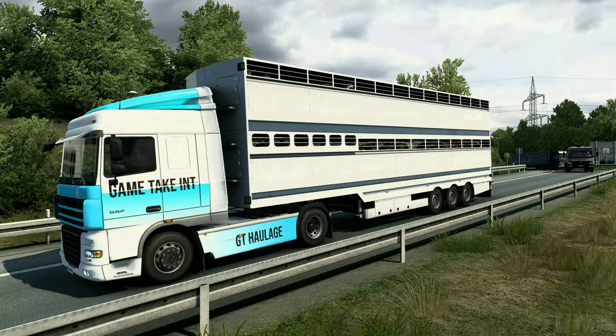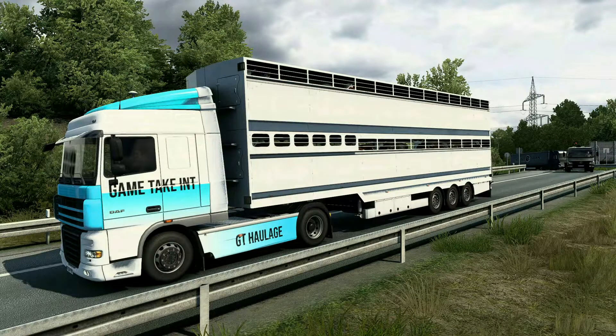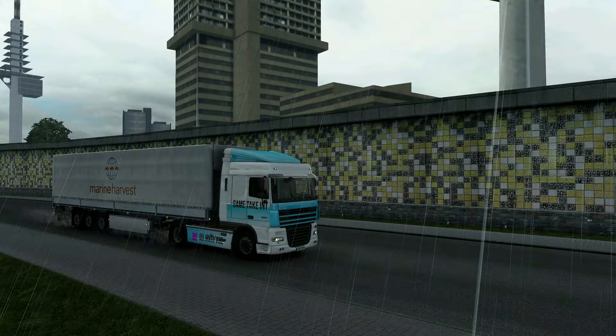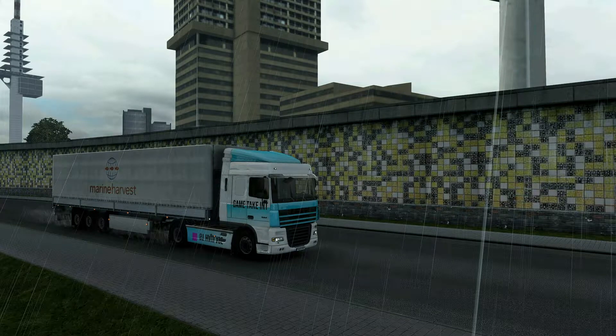Hey guys, today I'm going to show you how to make a traffic truck skin for ETS2 using Mod Studio 2, and it's coming up after this.